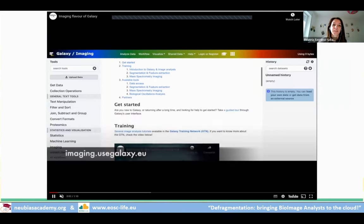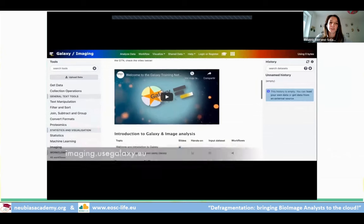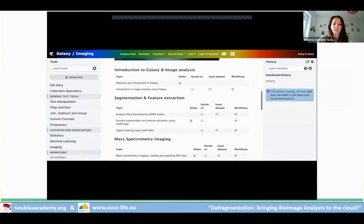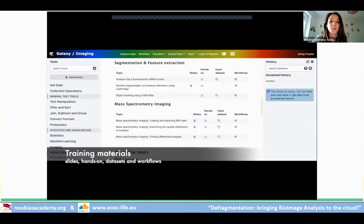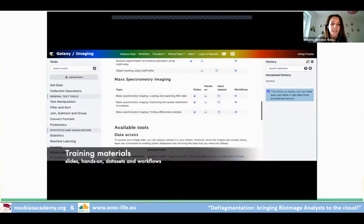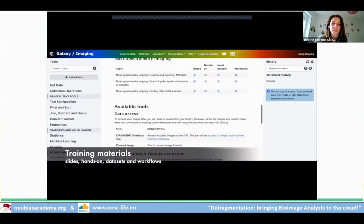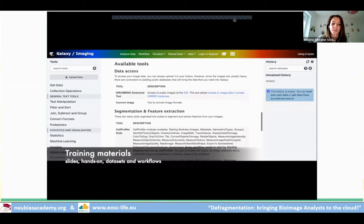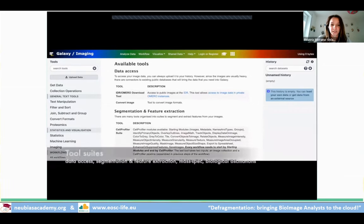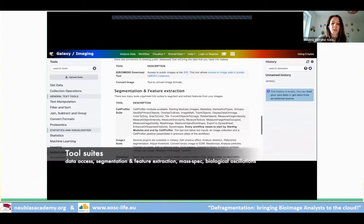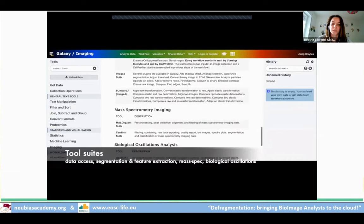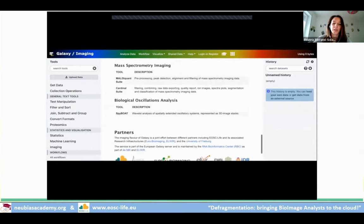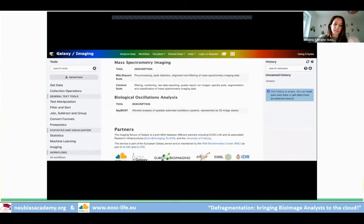Galaxy Imaging is a subdomain or flavor of Galaxy in which all the relevant tools for image analysts are gathered — including segmentation, data access, and feature extraction. There are also plenty of training materials with workflows, examples, different tools, data sets, and everything needed to reproduce any of the analyses.